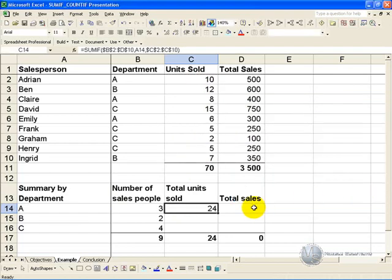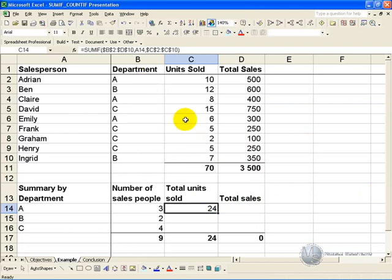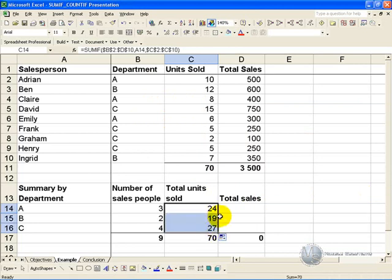You will see that Excel has worked through the list, found all the A's, and added up their units sold, and if we copy that down, you will see that it does a similar thing for all the B's and all the C's, to give you a total which is the same as the original list.